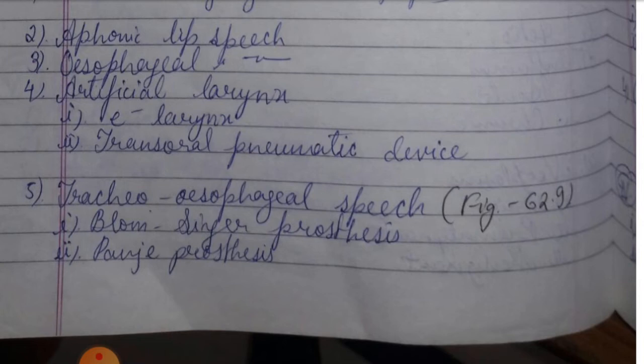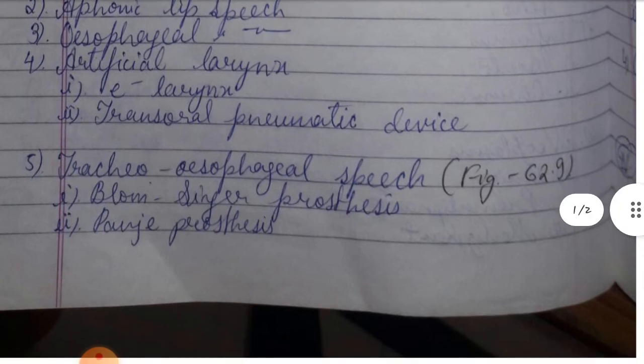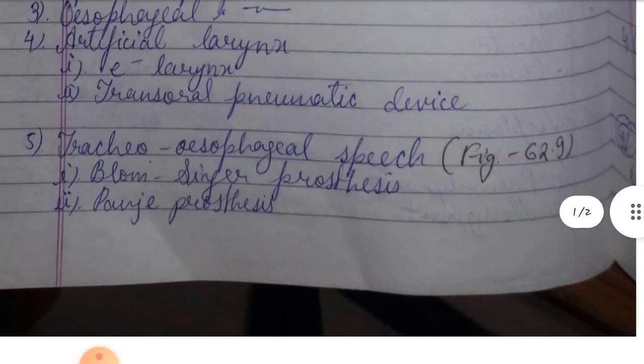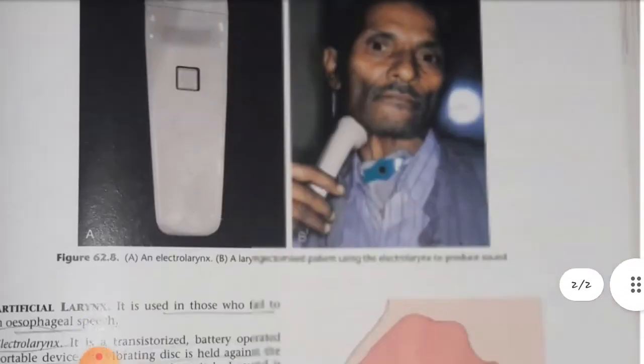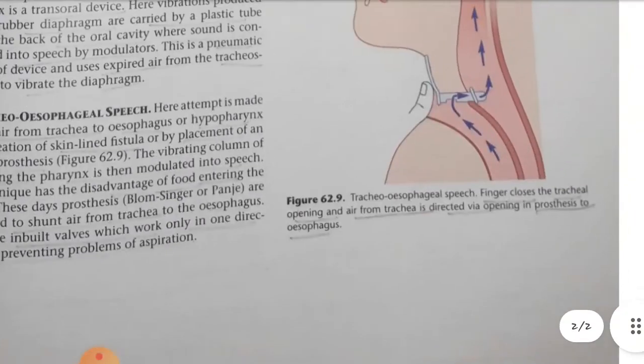The disadvantage of this technique is that food can enter the trachea. A prosthesis — such as a Blom-Singer or similar device — is used to shunt air from the trachea into the esophagus. The prosthesis has in-built valves which allow air in only one direction, so the problem of aspiration is also solved. This is shown in figure 62.9.